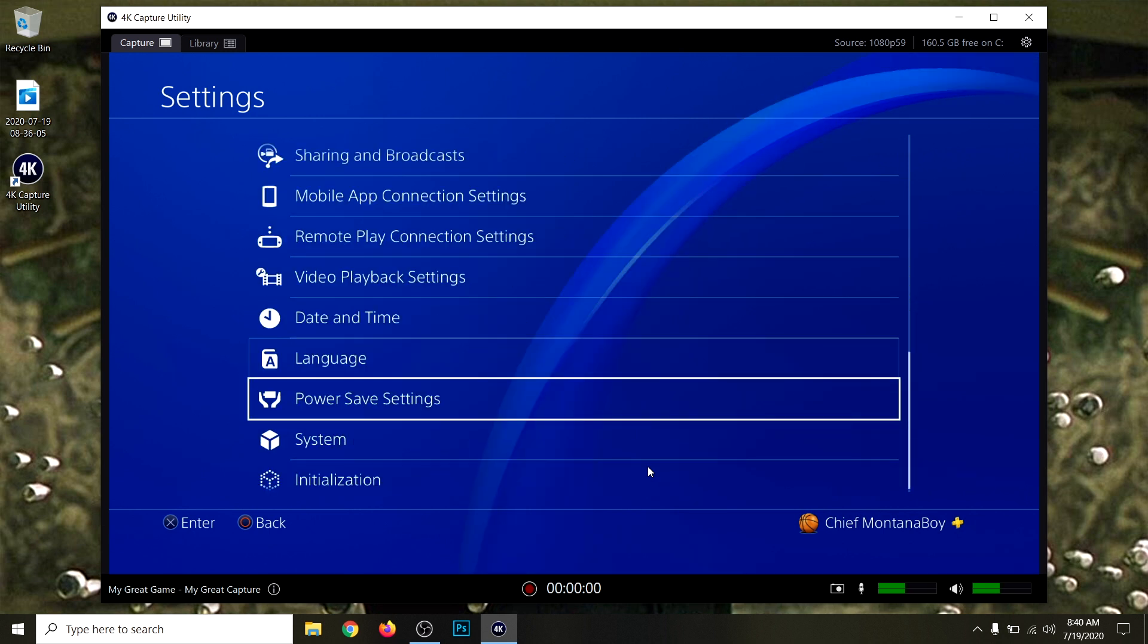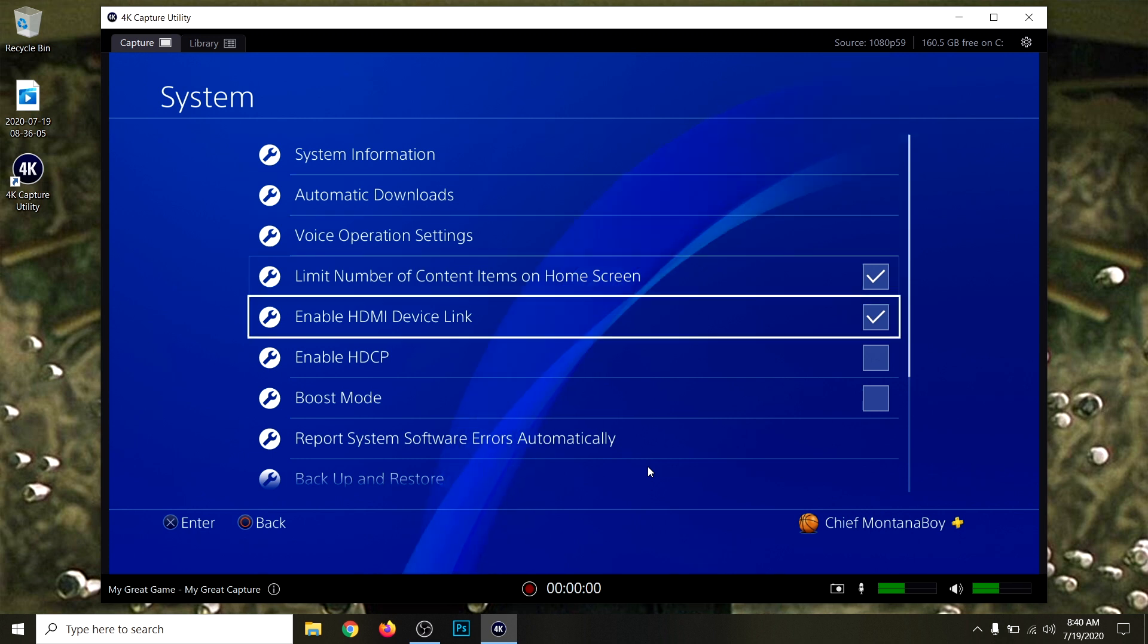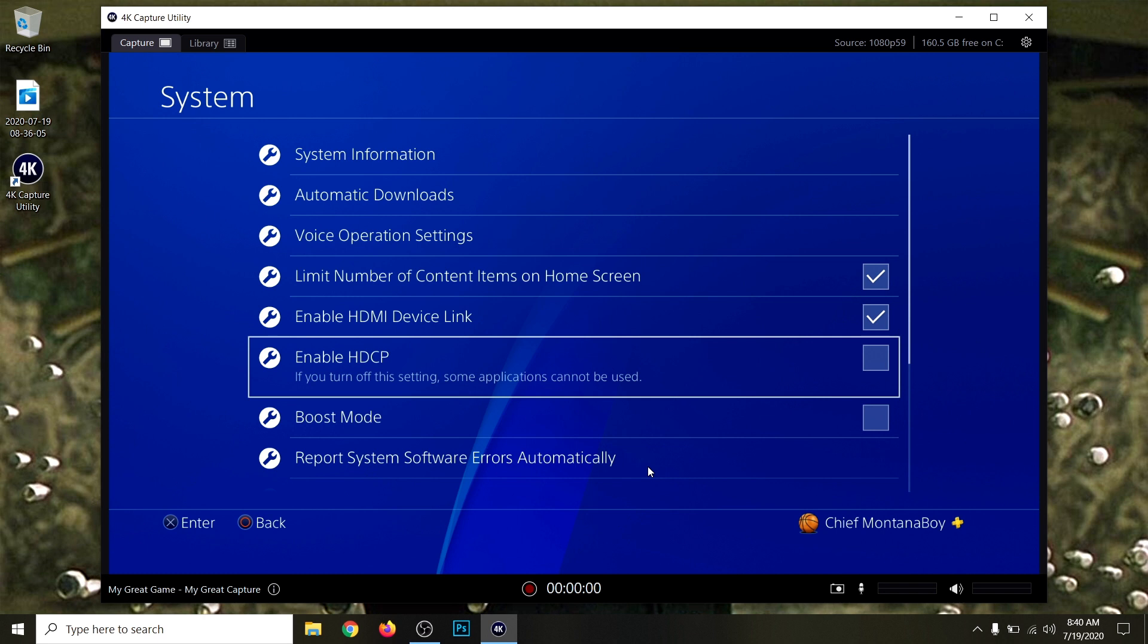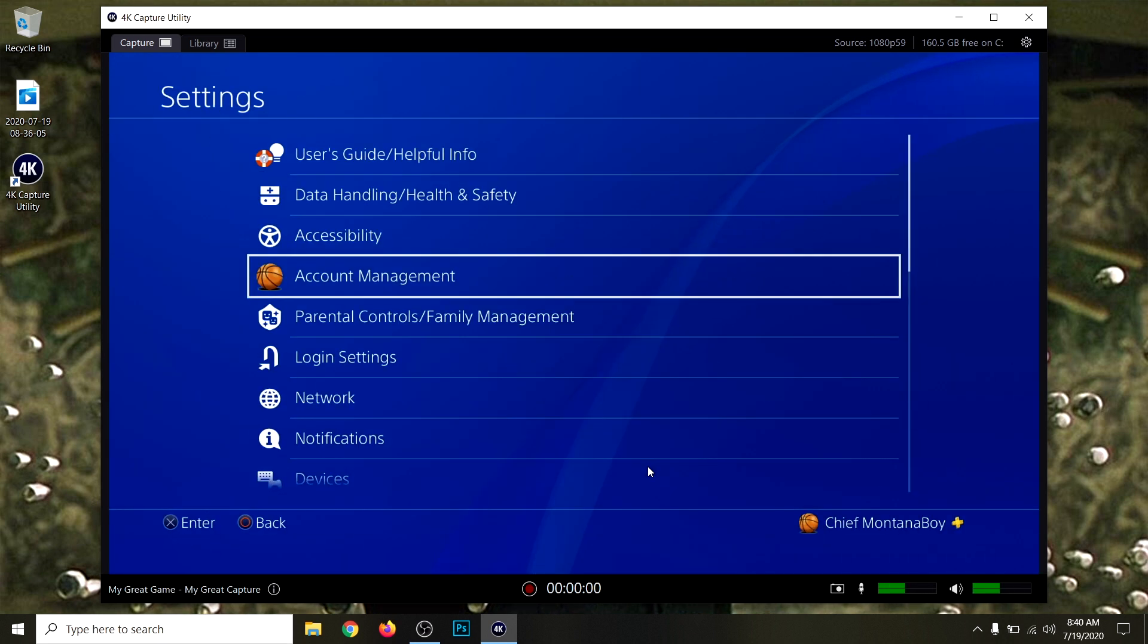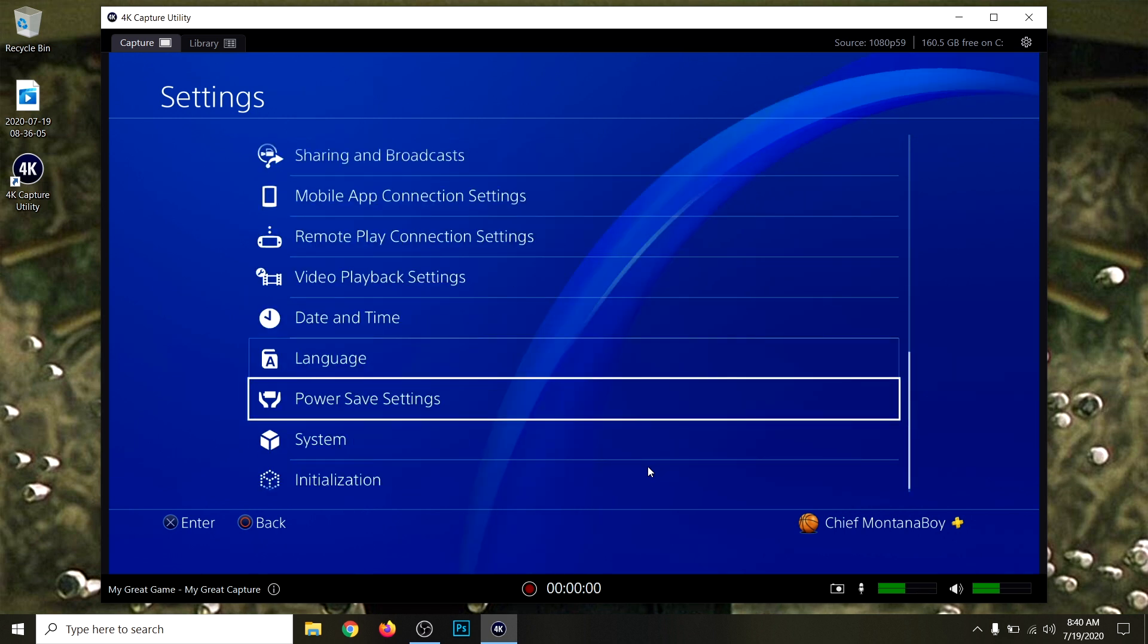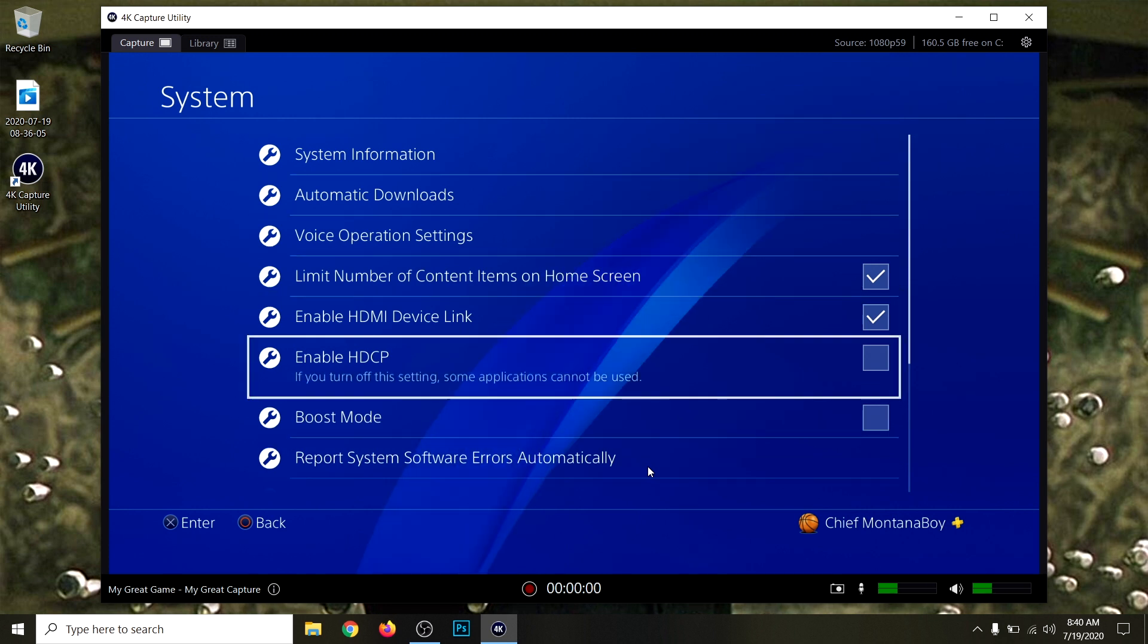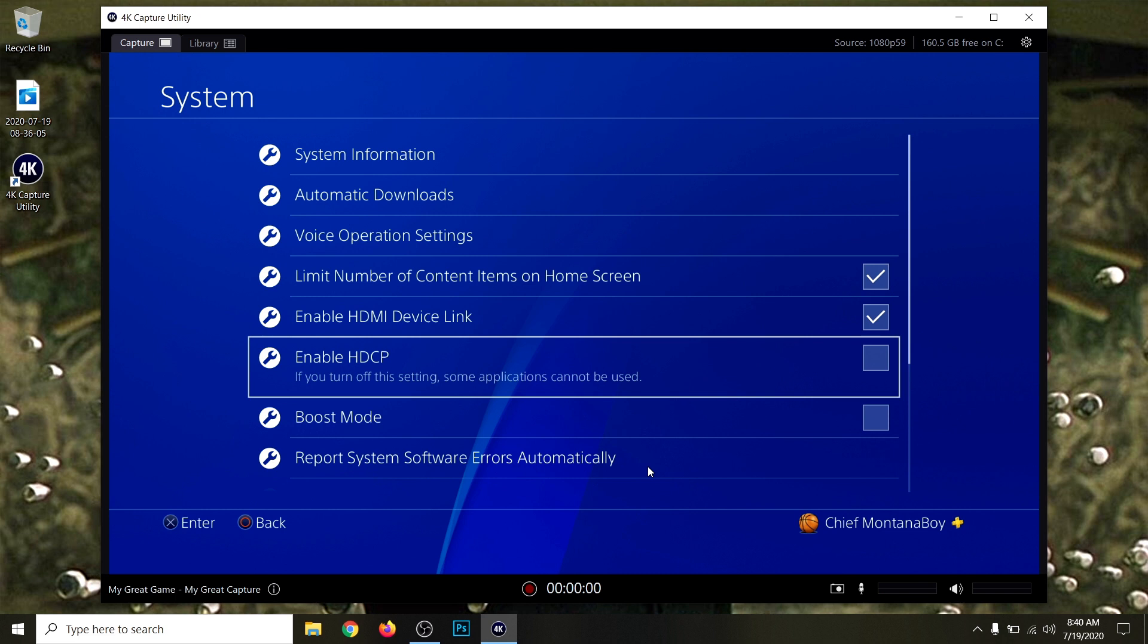One thing you guys need to be aware of, you also need to disable your HDCP. If you have that enabled, the Elgato won't work. It don't matter what model you have, you can have the HD60 or the Plus, you always need to disable the HDCP. You can do that by going to System. As you can see, I already have it disabled. If it's enabled, you just want to go ahead and disable it. If you don't do this, it won't work.